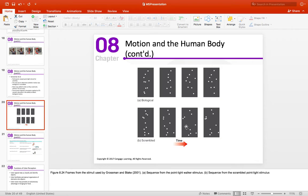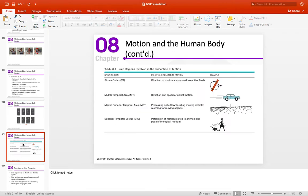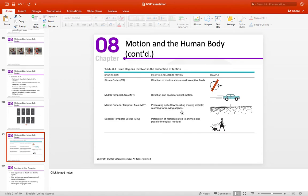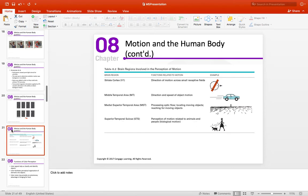Here you can see an example of the point light walker stimuli. I have a video where you can actually see these stimuli move — as soon as they move, you recognize you're looking at a human. This is a nice summary of motion in the body. The striate cortex handles feature detection; the middle temporal area handles direction and speed of motion; the MST (medial superior temporal area) handles location of objects and reaching for moving objects; and the STS handles perception of motion related to animals and people — biological motion.